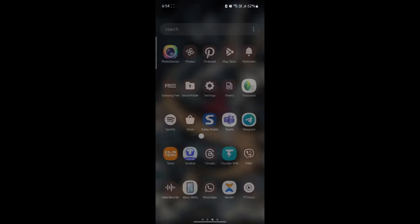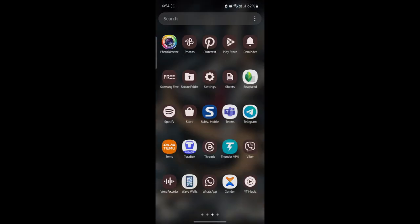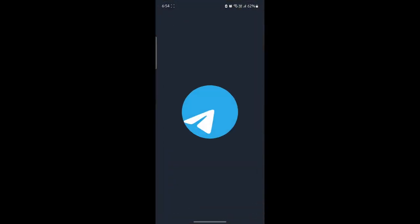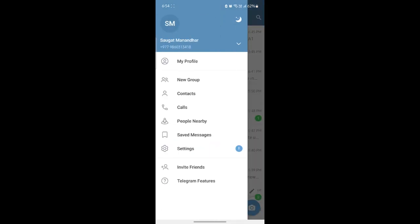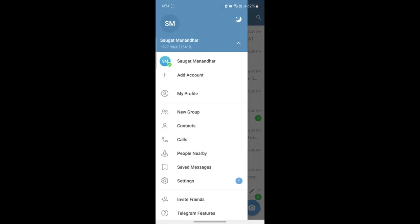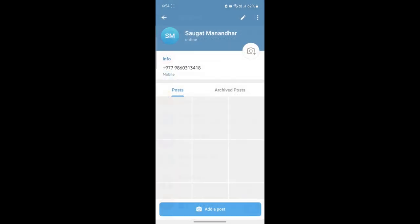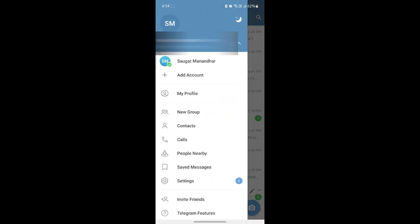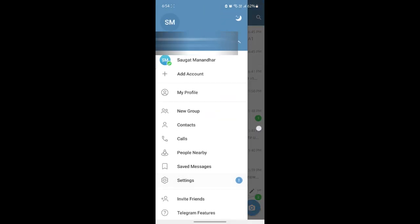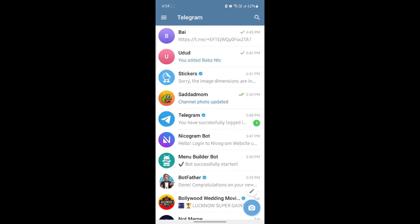Go ahead and open Telegram on your phone. Then what you need to do is go to your profile. Go to my profile and you can see that your QR code will be available here.